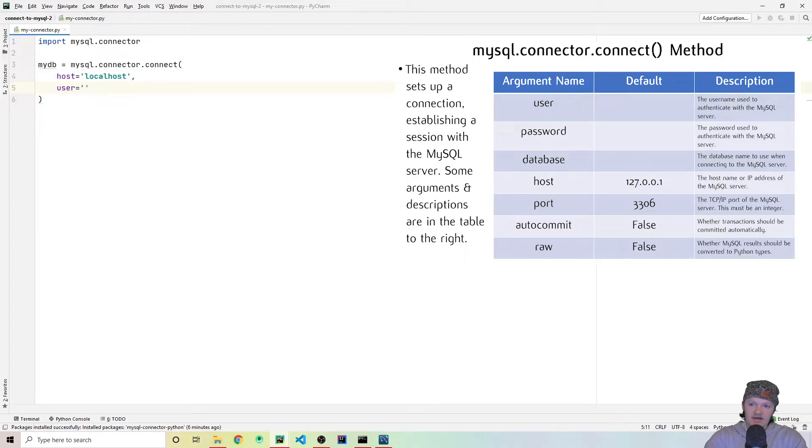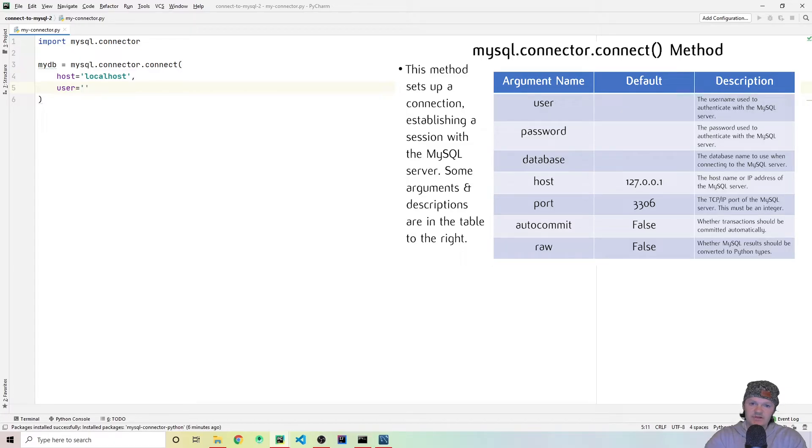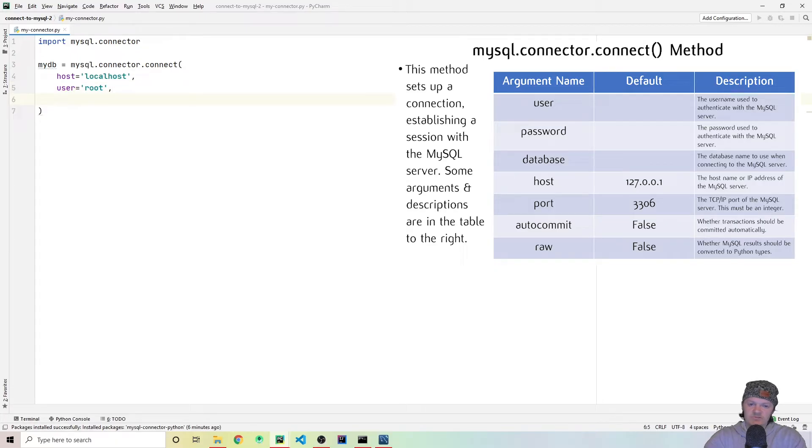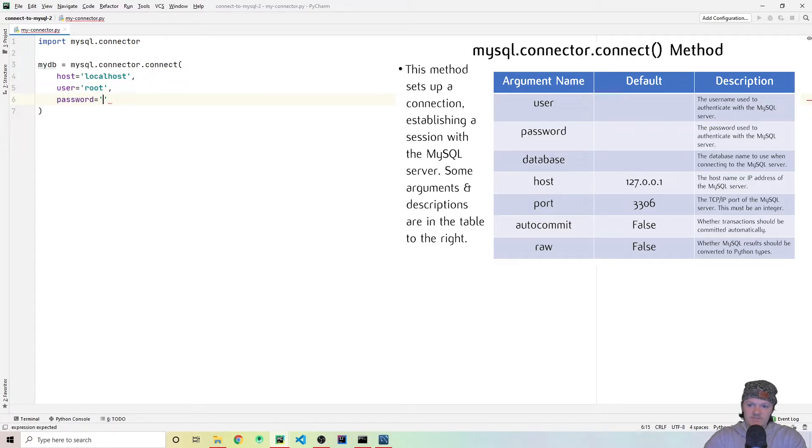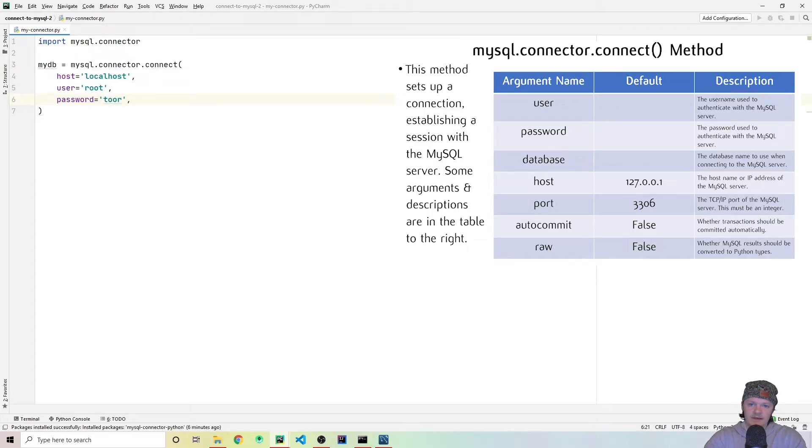So if you forgot what that is, I will leave links in the description on how to remove MySQL or how to change your password and username so that you can start again. But mine is just root. So this is the username you used when you set up MySQL on your computer. Next is password, which is the same thing. It's the password you set up. For me, it's just t-o-o-r, root backwards.